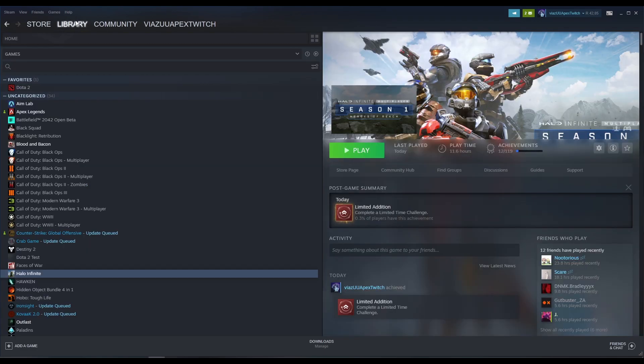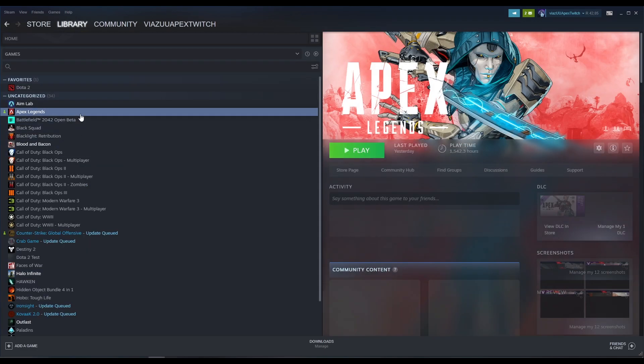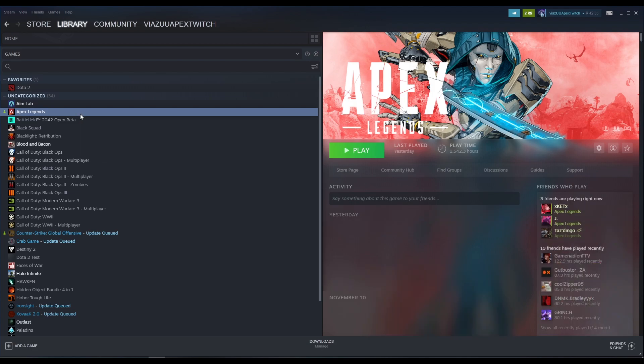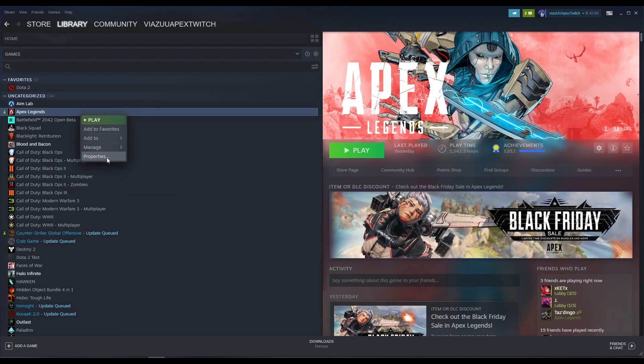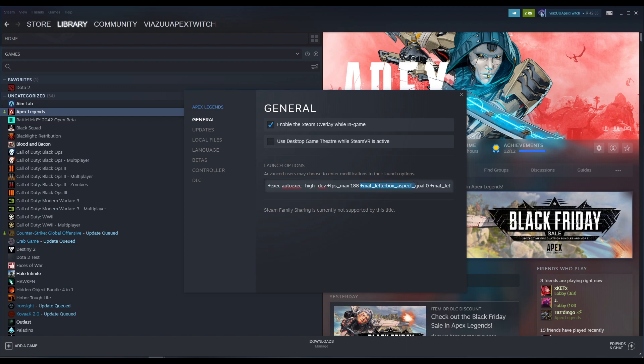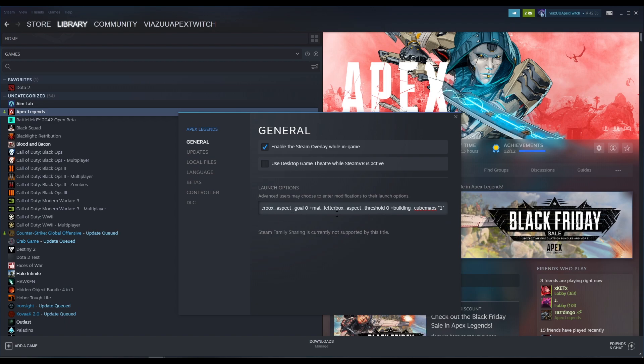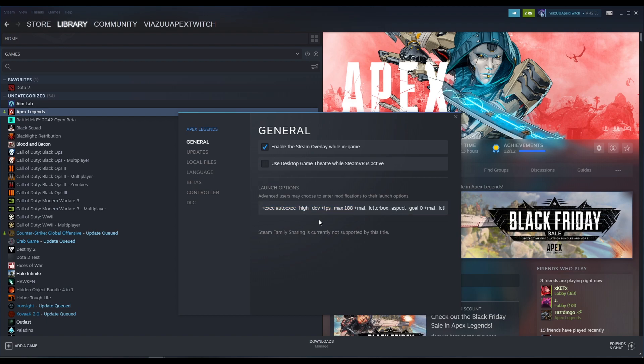We want to go into our Apex Legends properties and add this line here. It will be down in the description below. You need that command line and you need to put it in your launch options. Don't worry about my presets over here, max FPS, high dev, and auto exec, those are preference, you don't need them. Go ahead and close out.